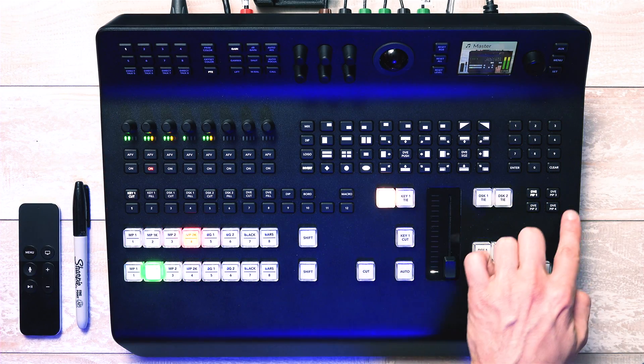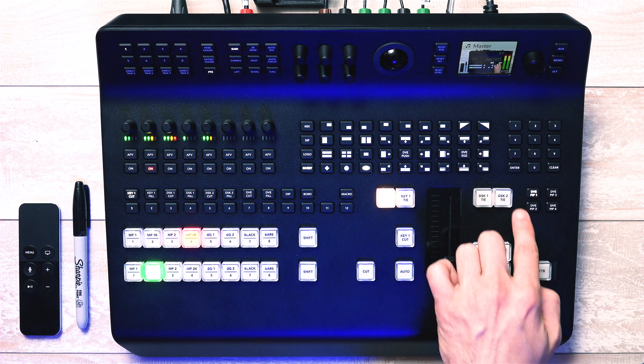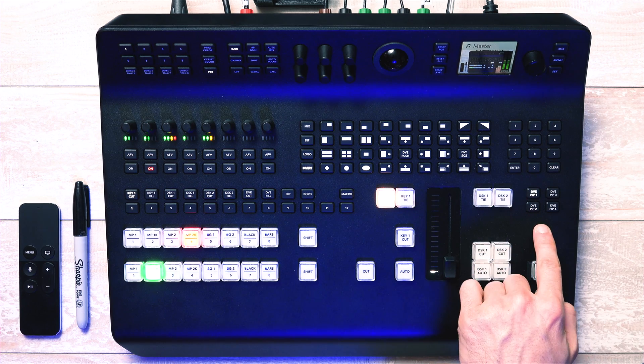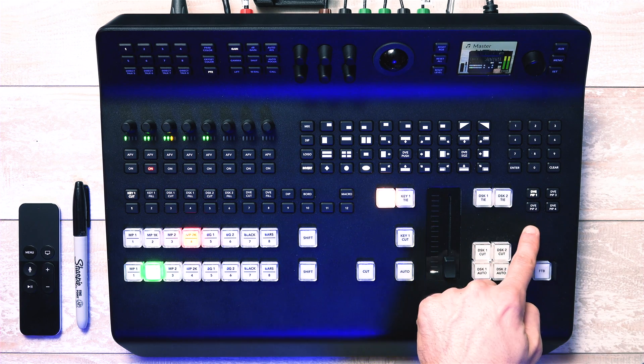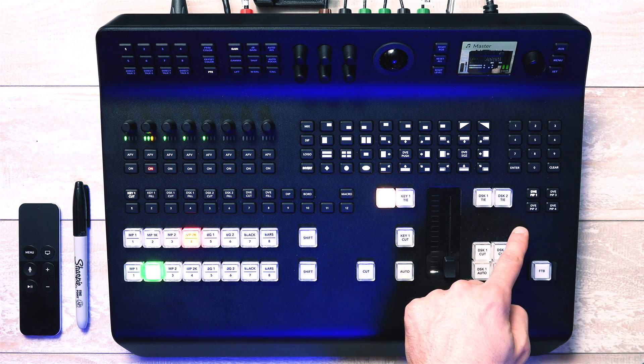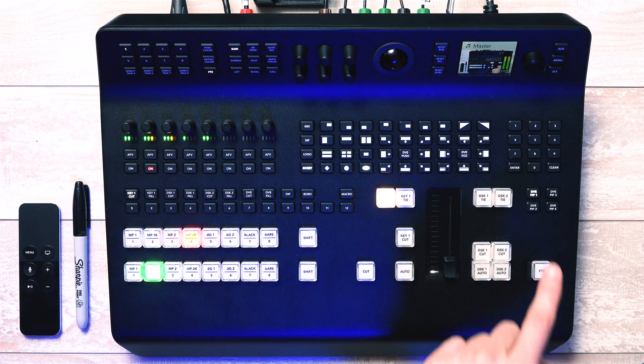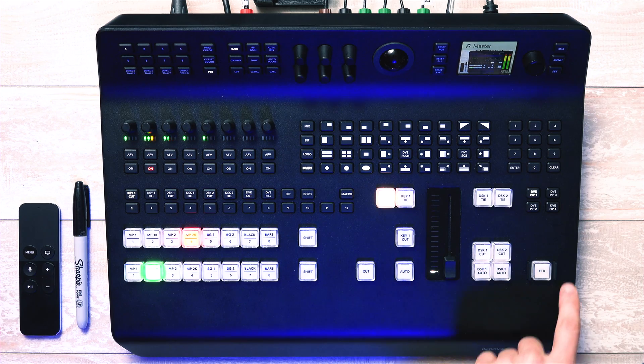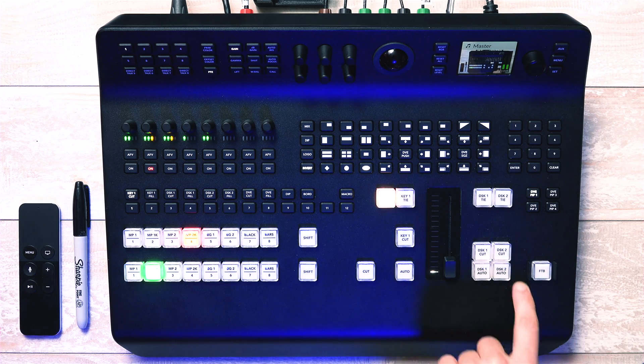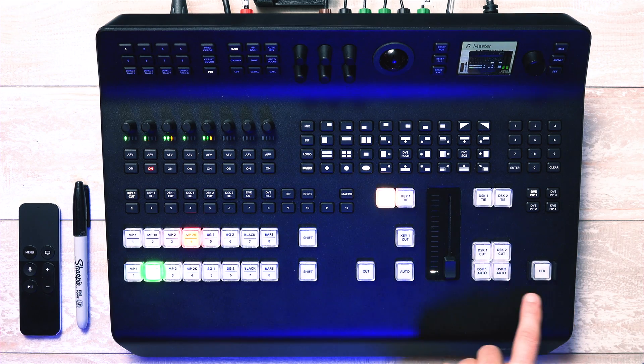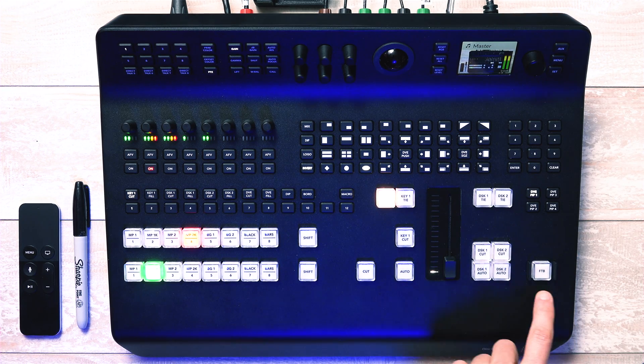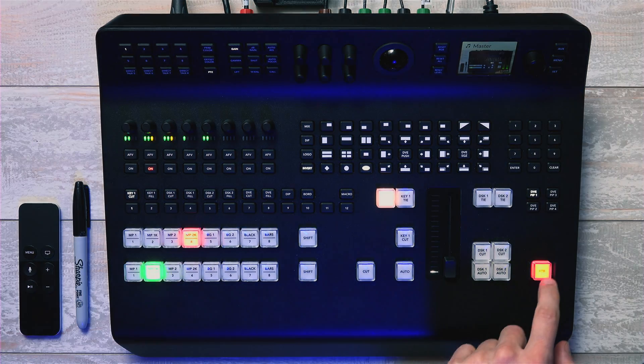These four buttons are for four different picture in picture options that you can program. And in the very bottom corner is a fade to black, which will override anything with a one second fade to black.